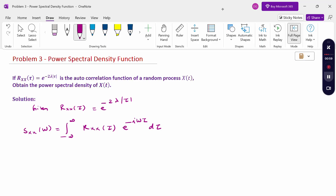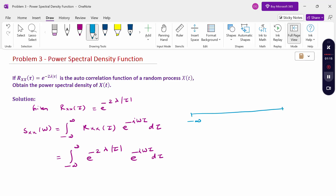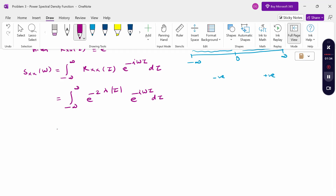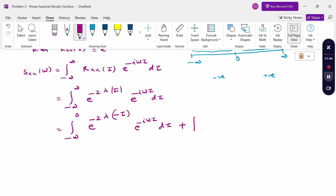Now substitute the autocorrelation function value: e^(-2λ|τ|) · e^(-iωτ) dτ. To consider the full range from minus infinity to plus infinity, we split at 0. The negative side gives |τ| = -τ, and the positive side gives |τ| = +τ. Therefore, the full range is split into two: minus infinity to 0, and 0 to infinity.